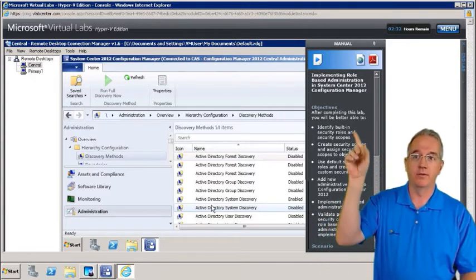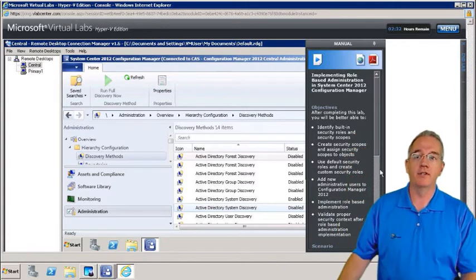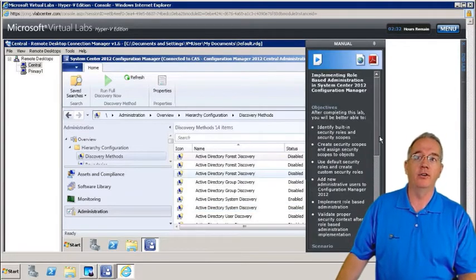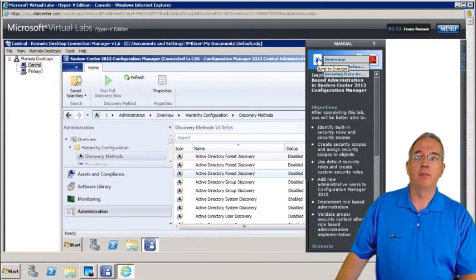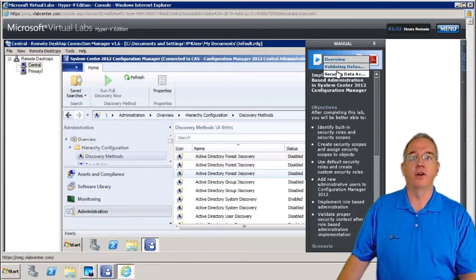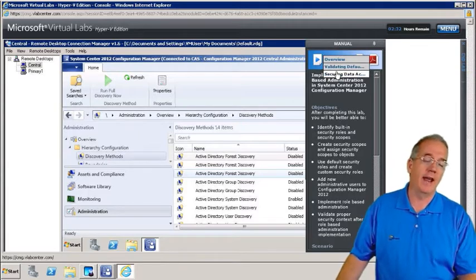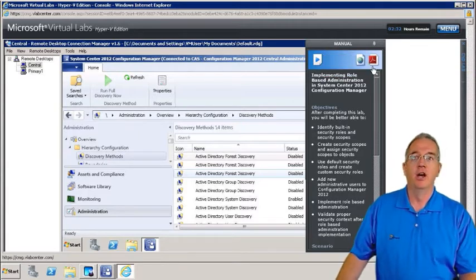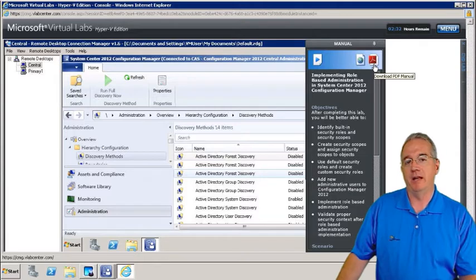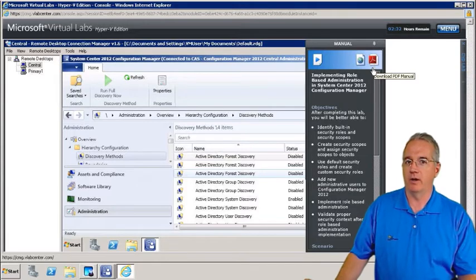They do give you scenarios. If you look over here, we have a scenario of what it is they're trying to get us to do. We can pull it down — validate a default disk, secure data activity, that kind of thing. We can also pull down the lab manual as a PDF file, whatever you want to do.